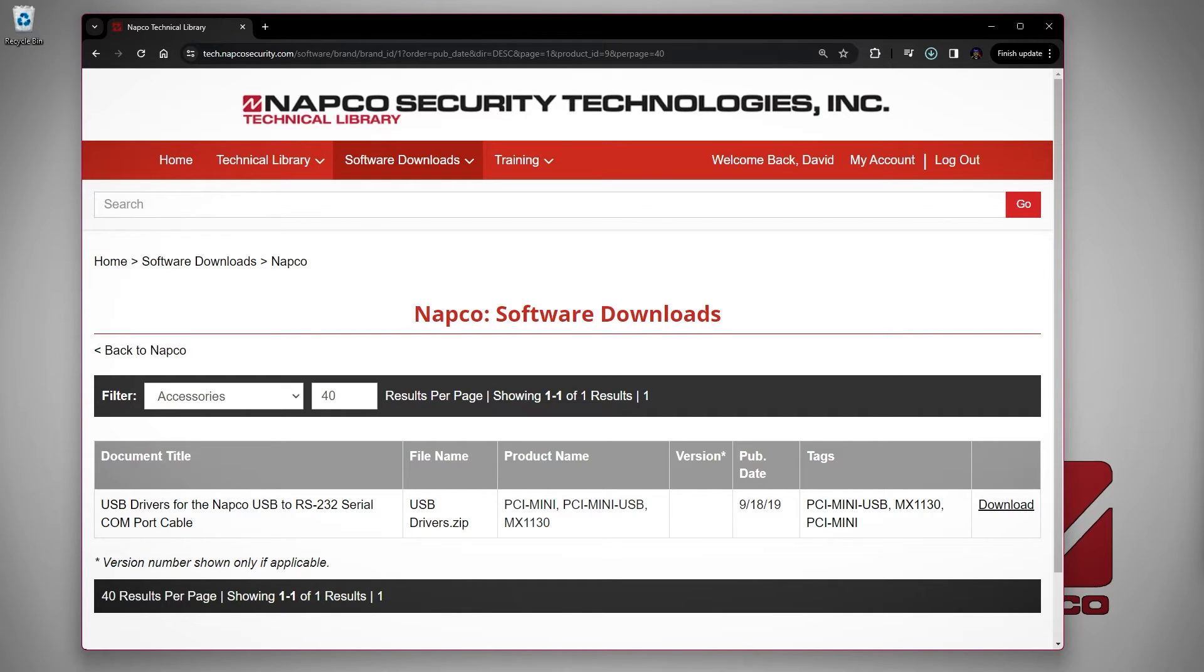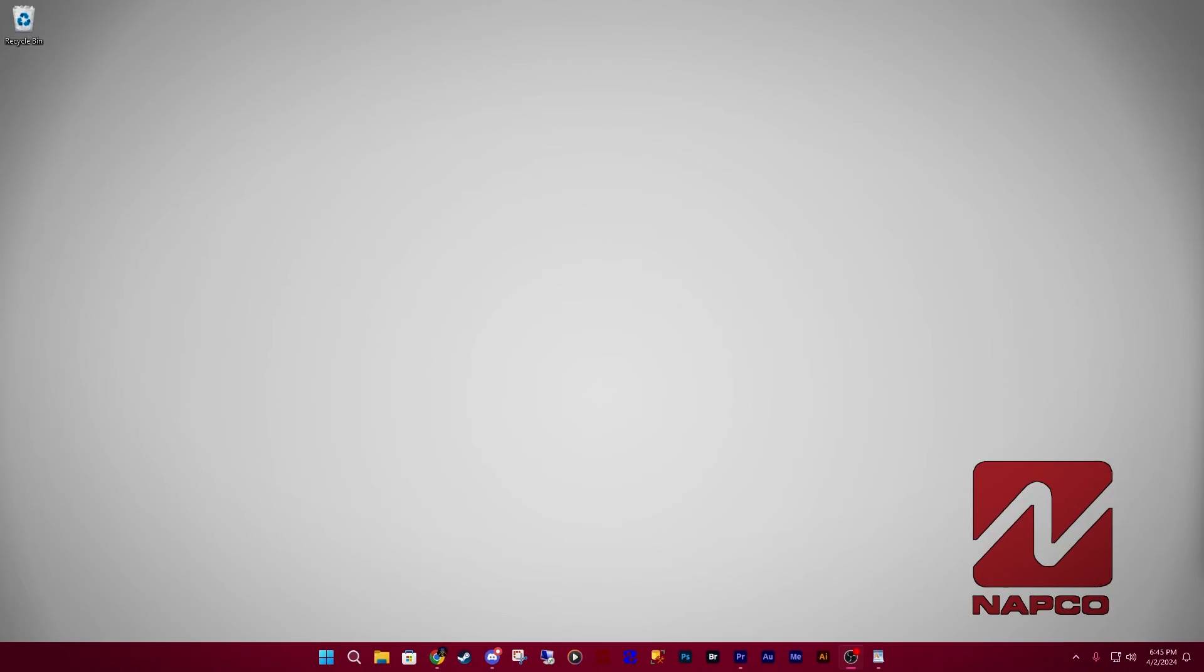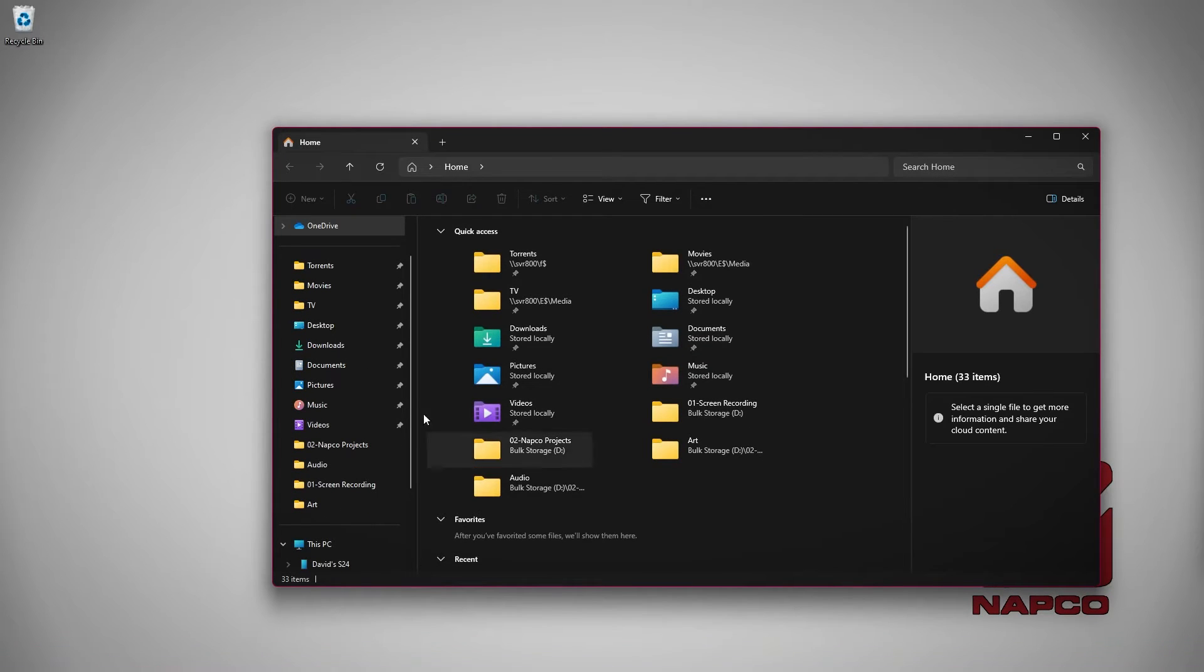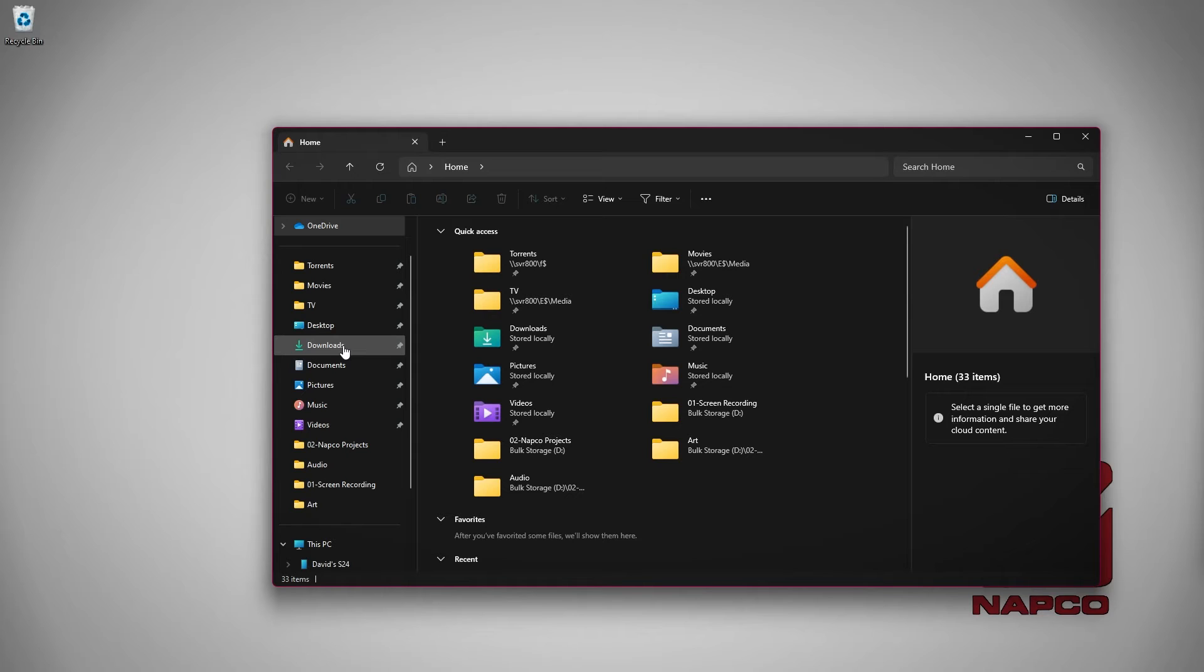You can get to your downloads folder by clicking on the file explorer icon on your taskbar and then you will have downloads as an option on the left navigation pane. If you don't see the navigation pane on the left, you can usually turn it on in the view settings.